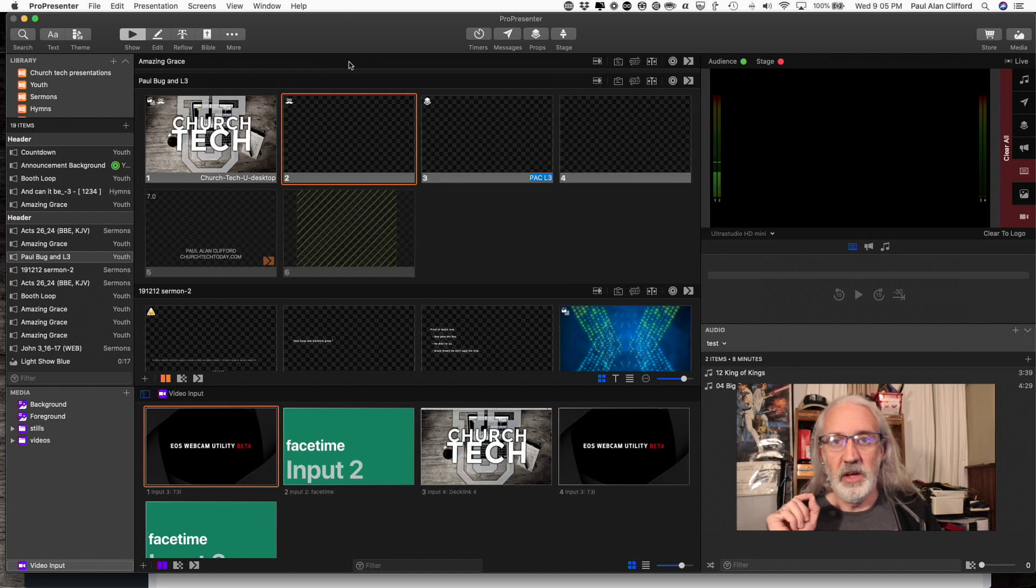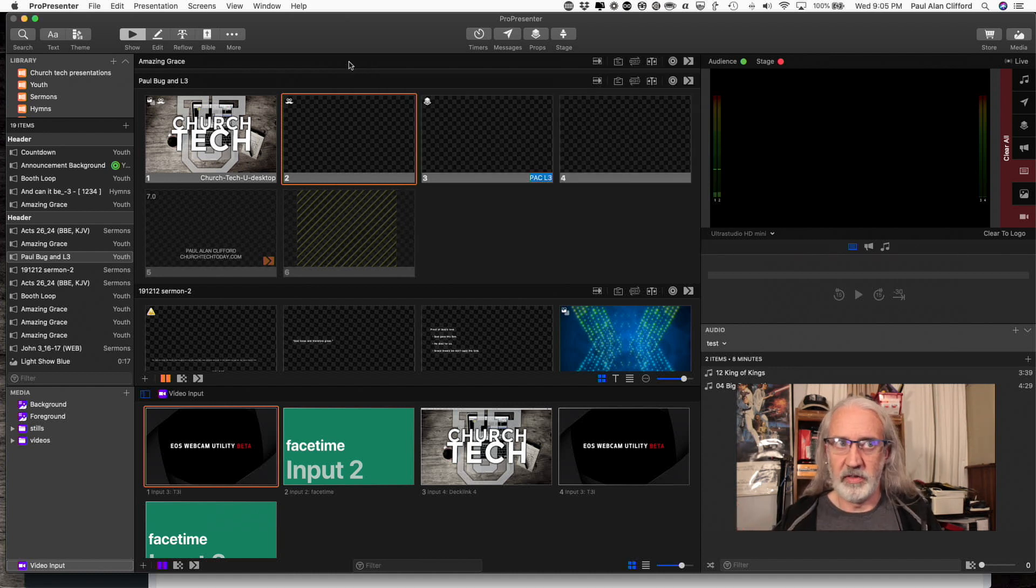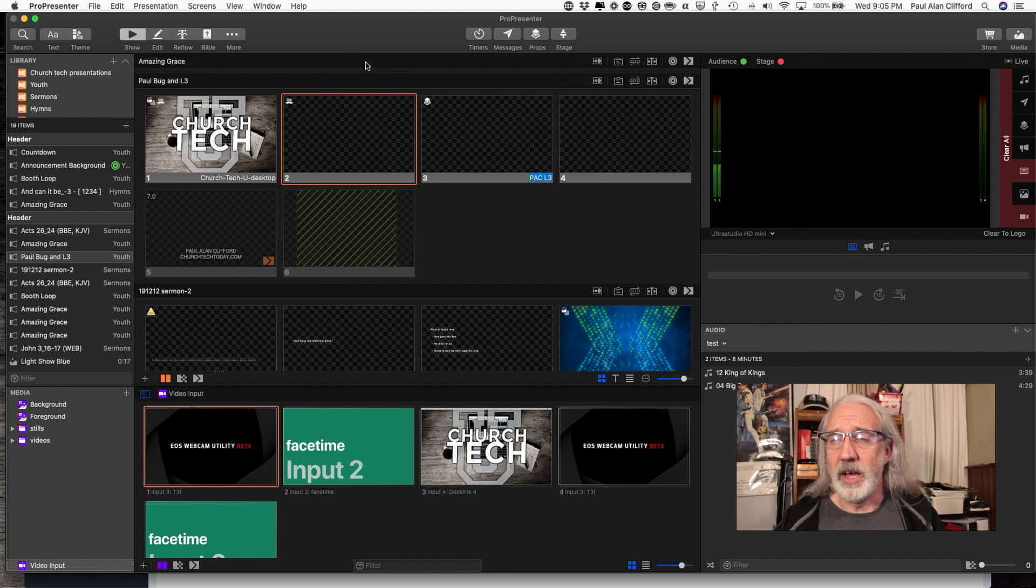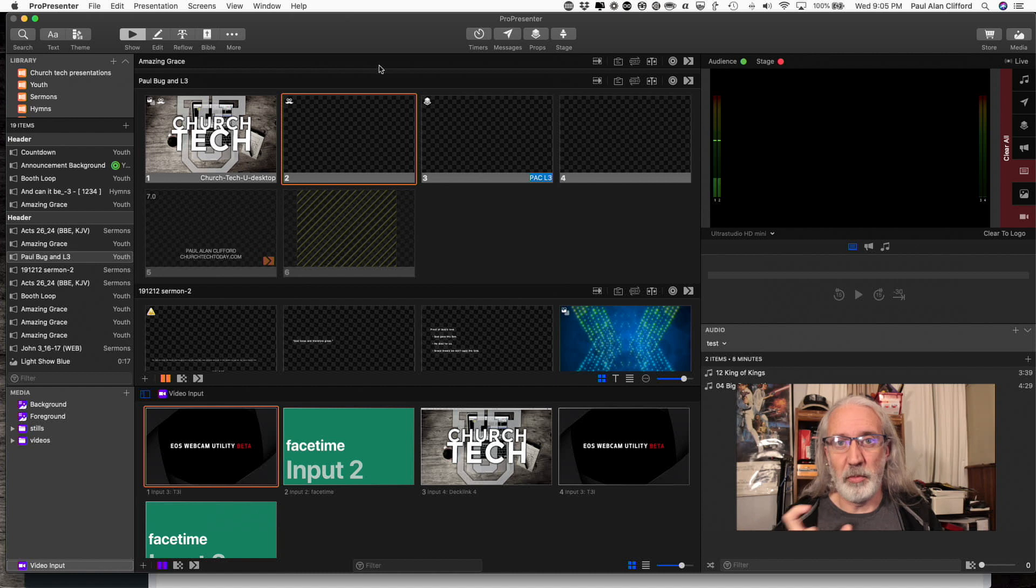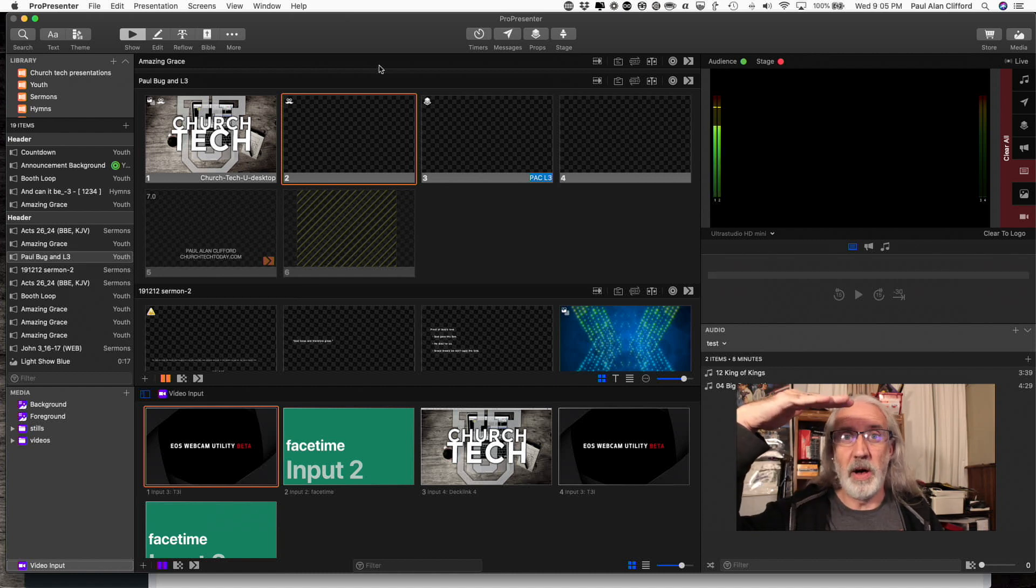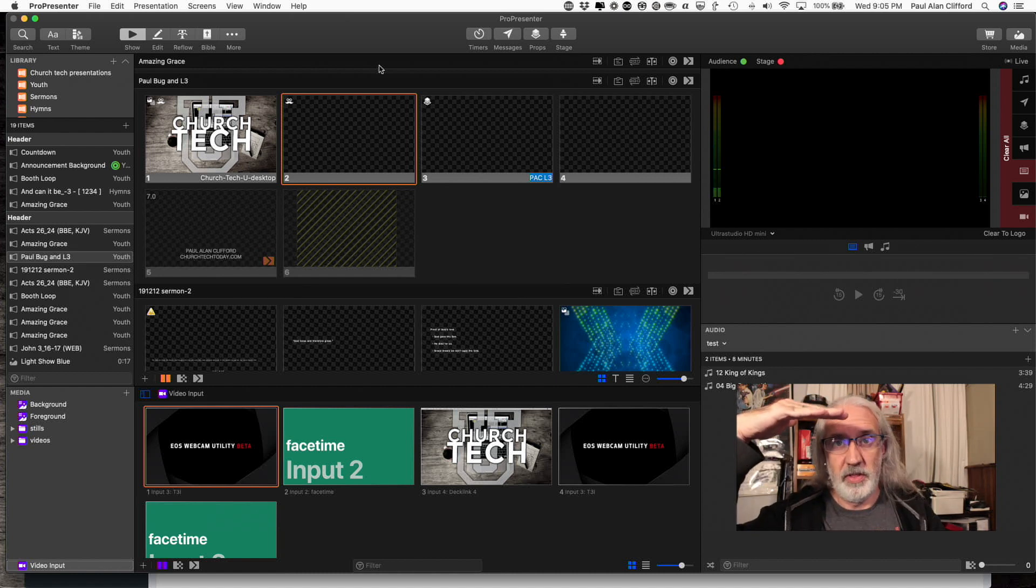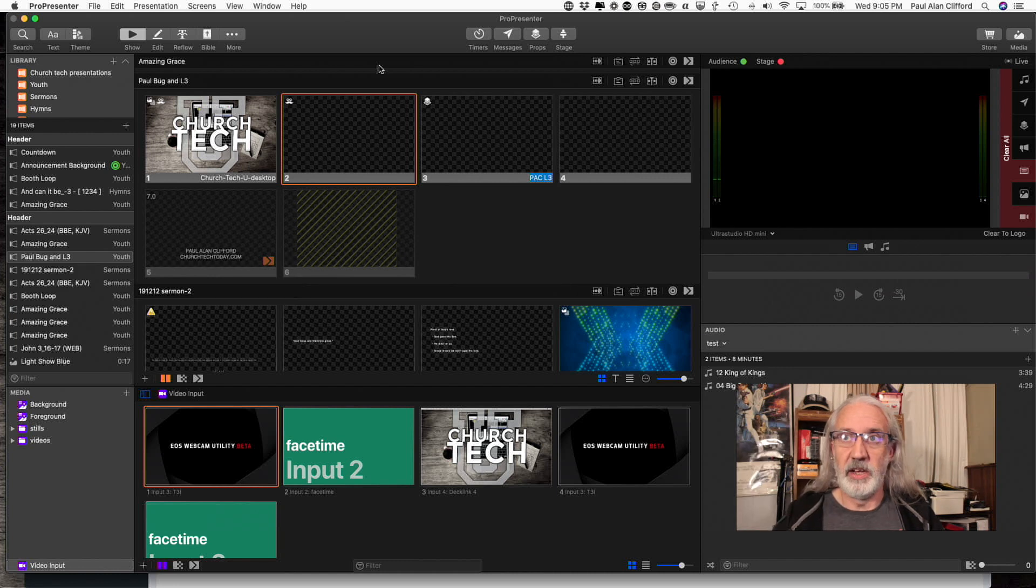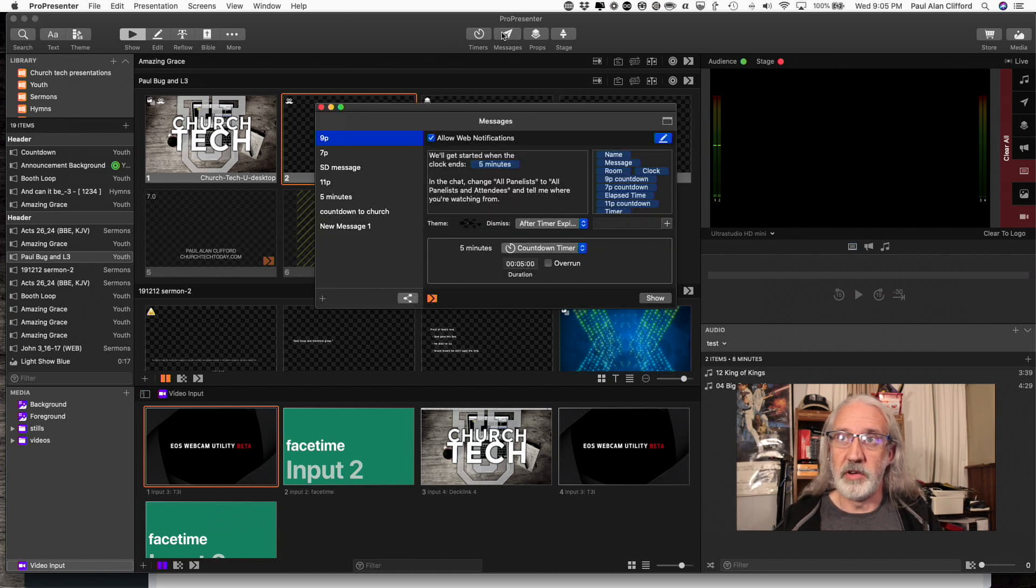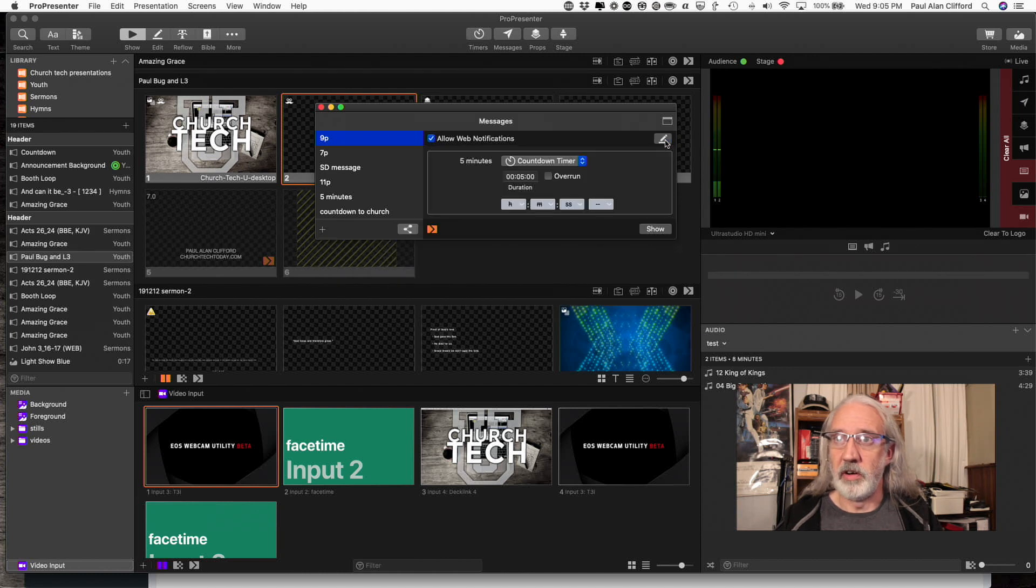Now, the traditional way that we've been doing this since probably at least Pro 3, I think, is to put the timer in a message so that it sits above the slides layer and everything like that. So what we do is we click on messages and, by default, it'll look like that.